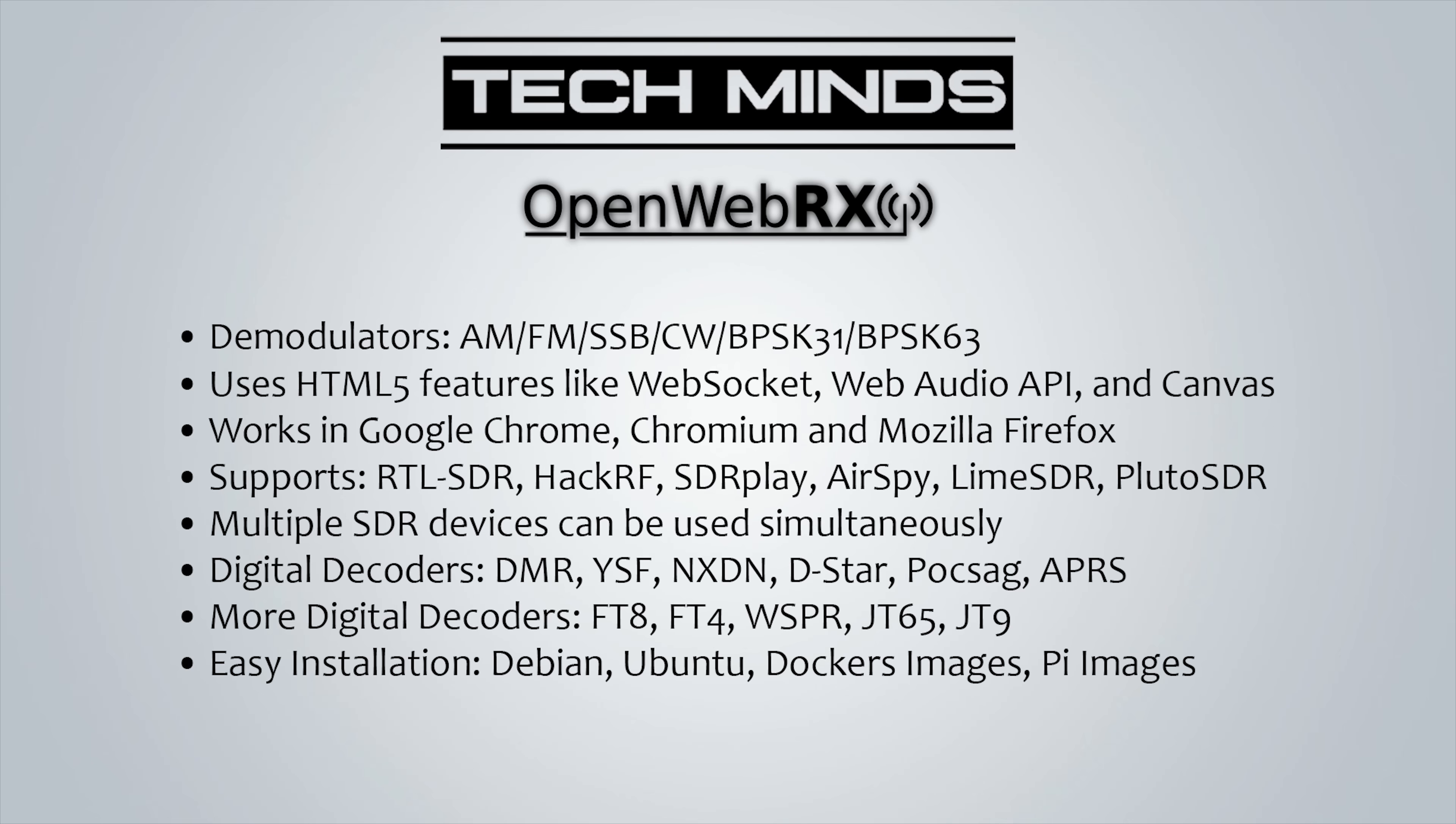OpenWebRX can easily be installed on Debian, Ubuntu and Raspberry Pi. It also supports installation via Docker. So now we've gone through the specifications, let's take a look at some real examples.